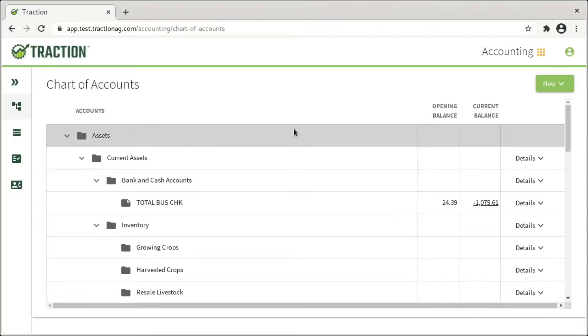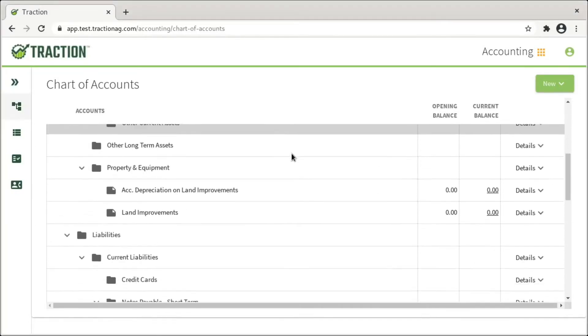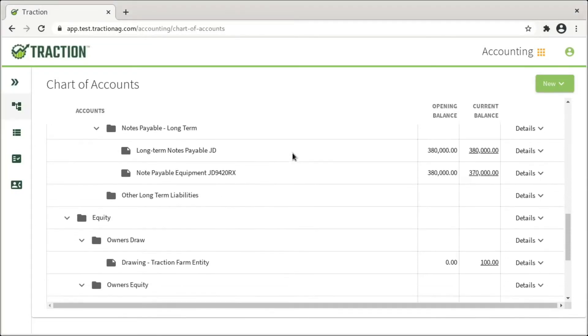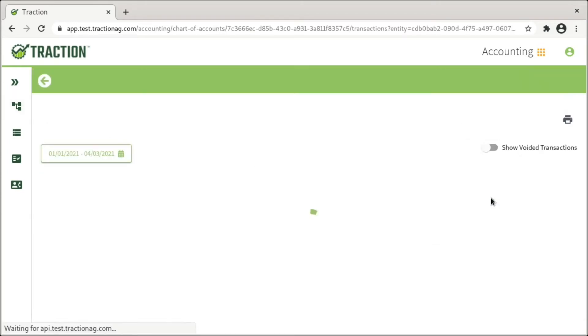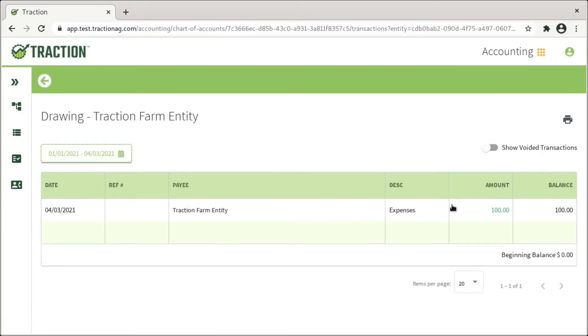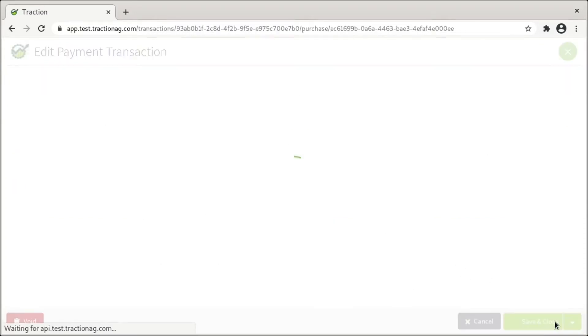To edit existing transactions and assign them to Family Living, go down to Equity, and then Drawing, and then click on the Balance to see the transactions, and then click on an appropriate transaction, followed by the Edit button.